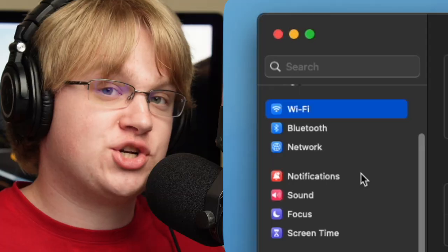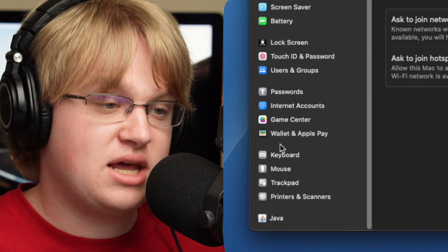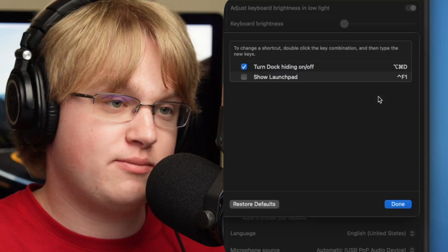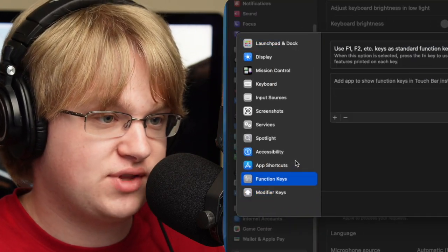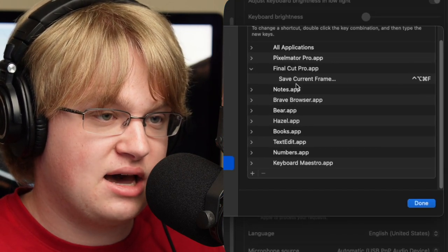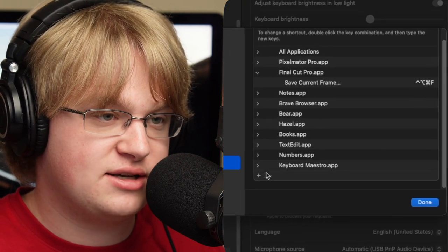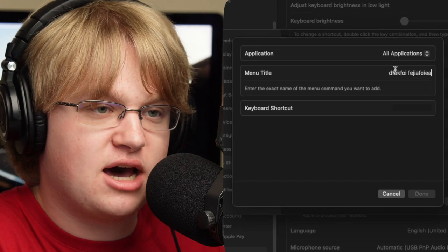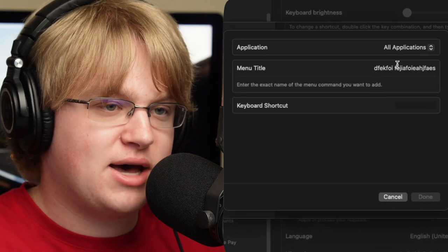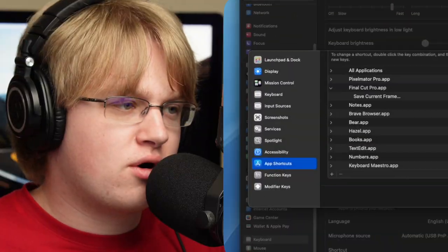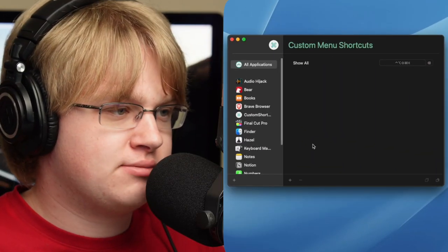Sure, you could go to System Settings, go all the way down to Keyboard, dig through it, go to Keyboard Shortcuts, go all the way down to App Shortcuts, and then dig down in the garbage things, add a thing, and have to memorize the menu title by exactly typing it in because it doesn't autofill for you. Or you could just go to Custom Shortcuts.